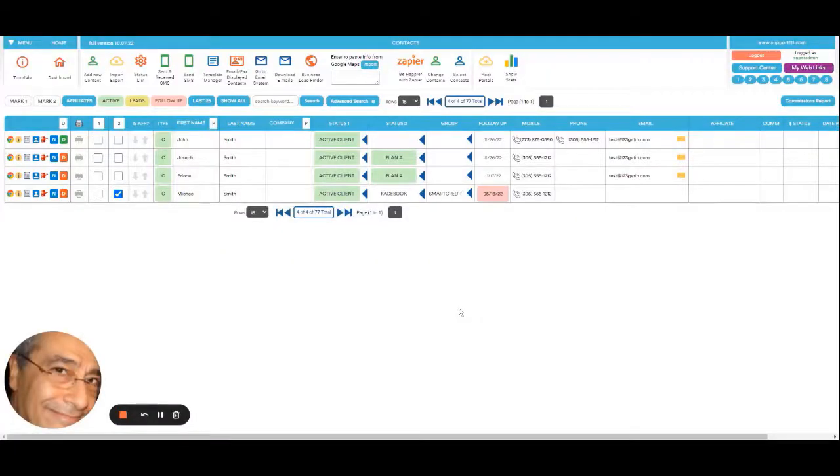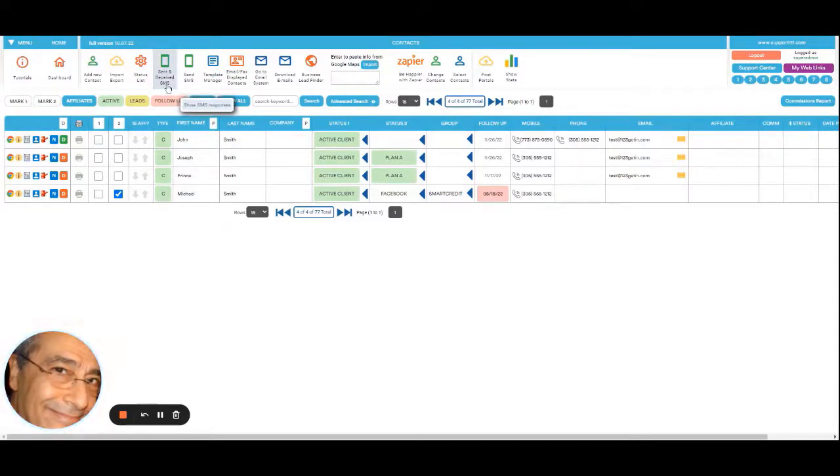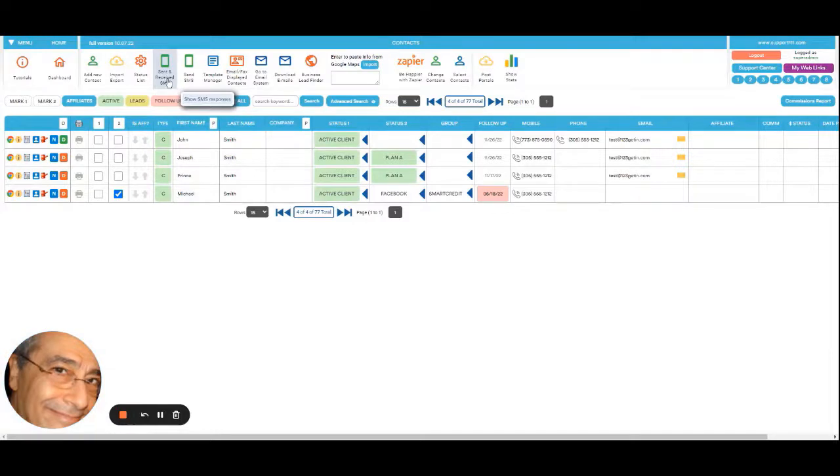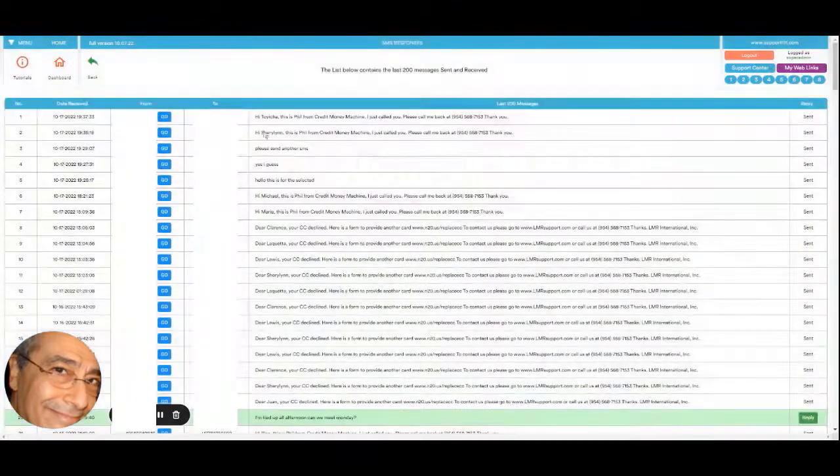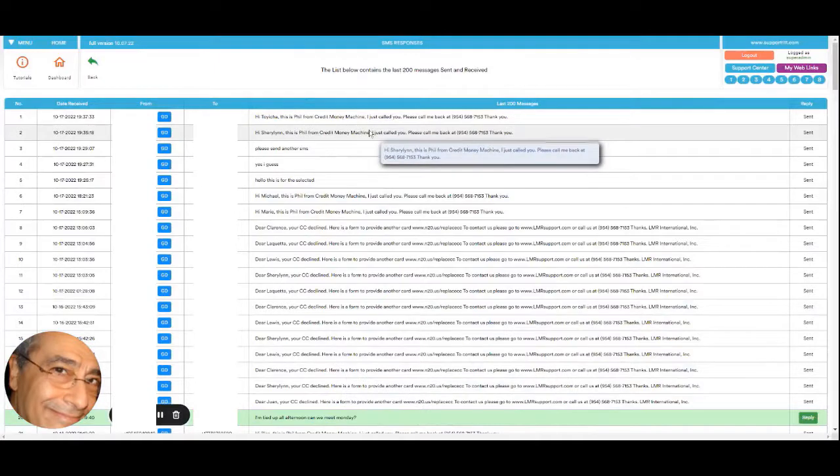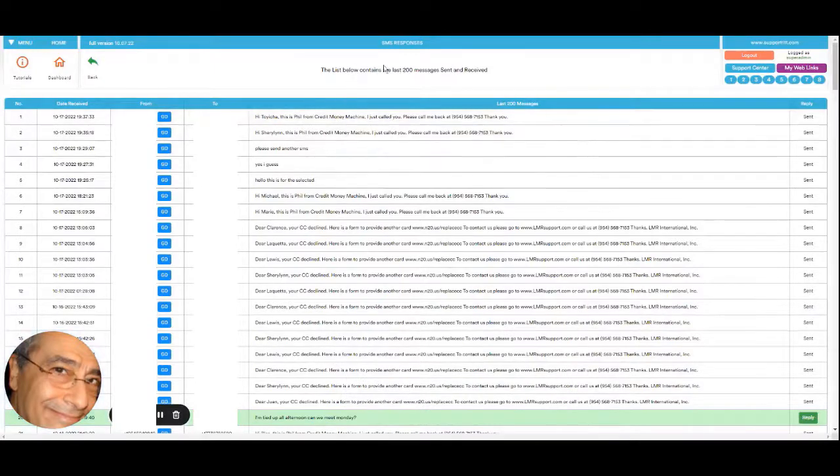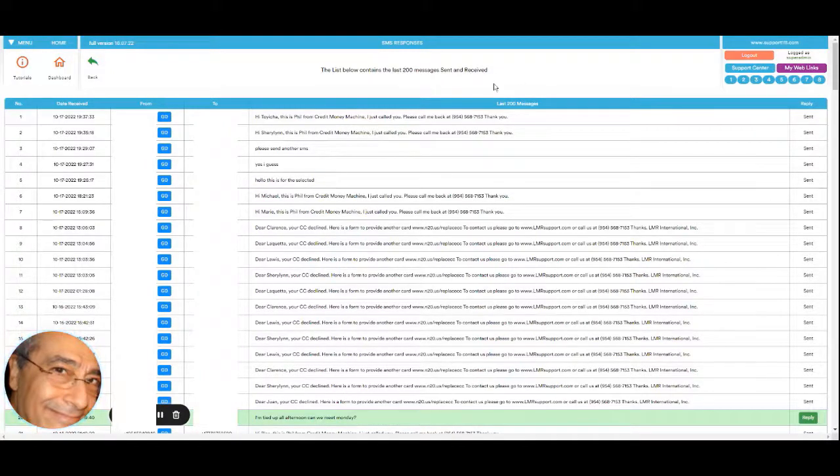How to see the SMS messages that you receive. We are here in the contact list and we have this button 'Sent and Received Messages'. This is quite special because you can click on it right now and see all the messages sent and received - actually the last 200, which should suffice for the majority of cases.